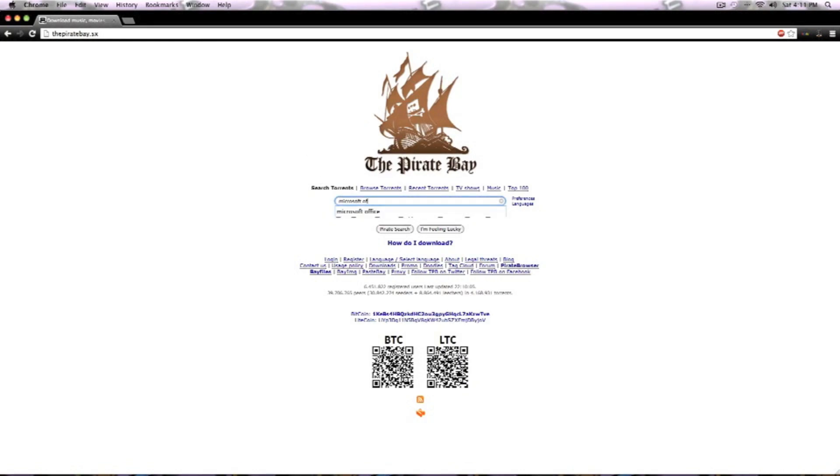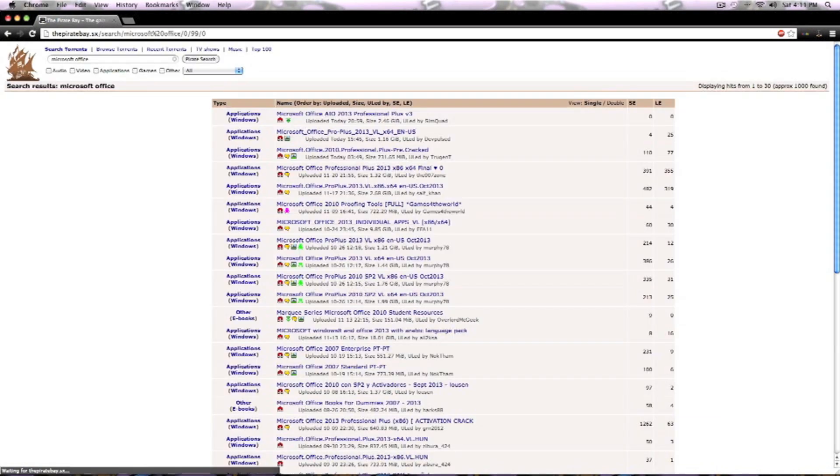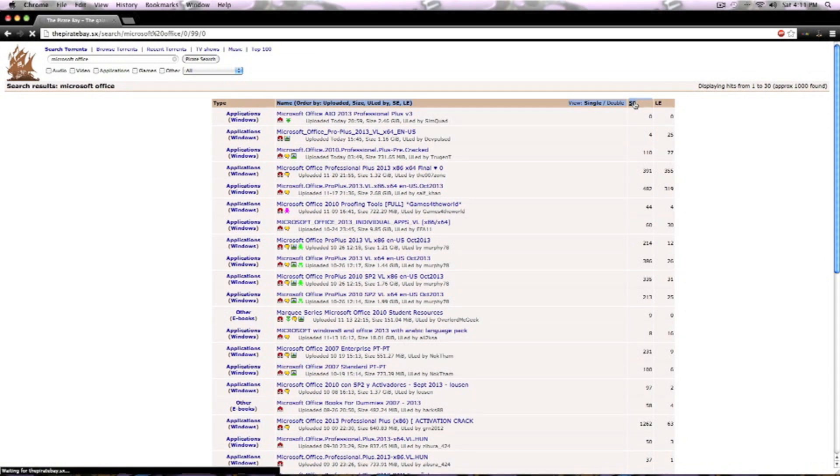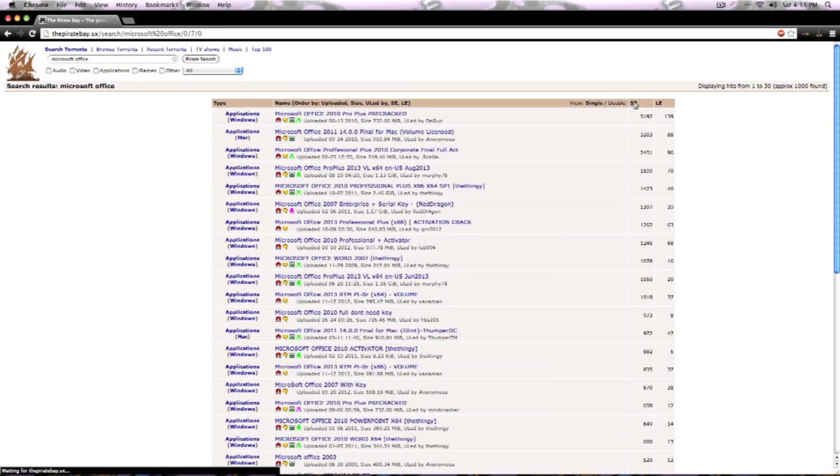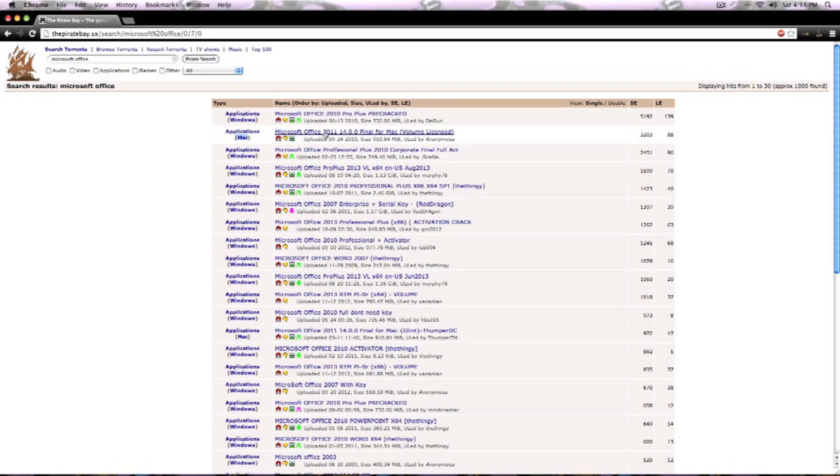Click enter, and here you want to click on SE. The higher the SE you have, the better chances you have of getting the right product. And you want to click on the one that says Mac, not PC, because they won't work.